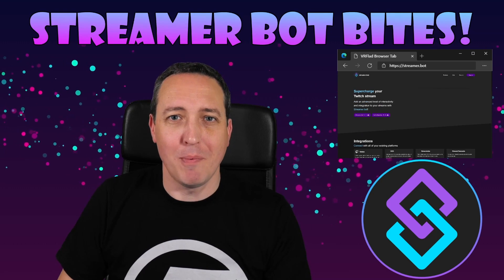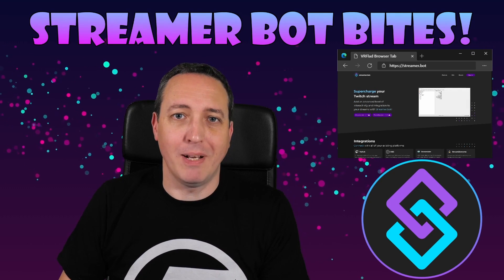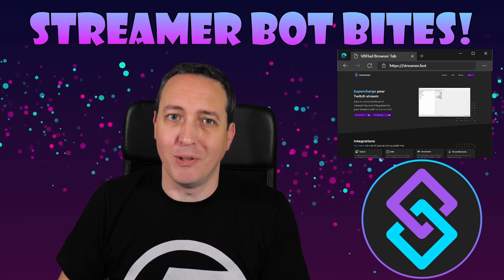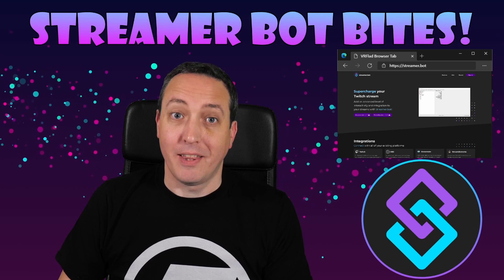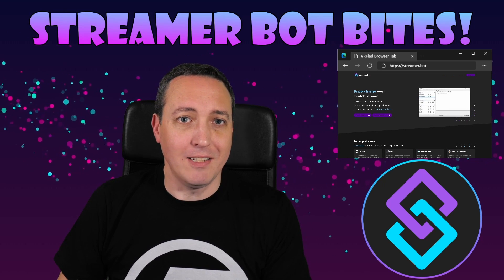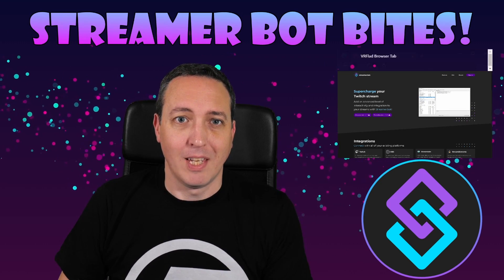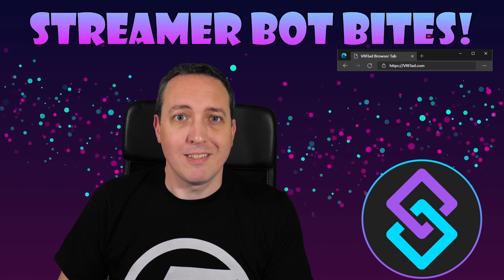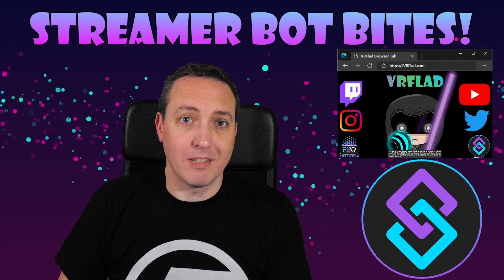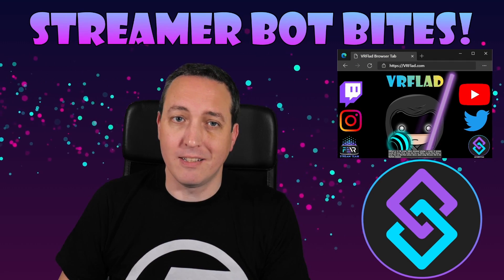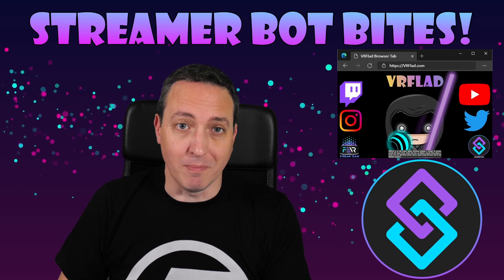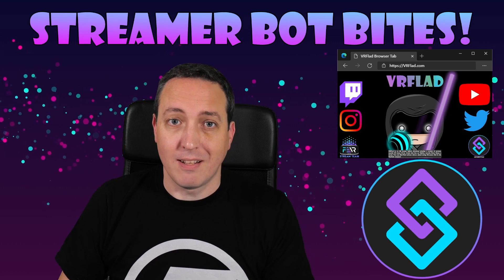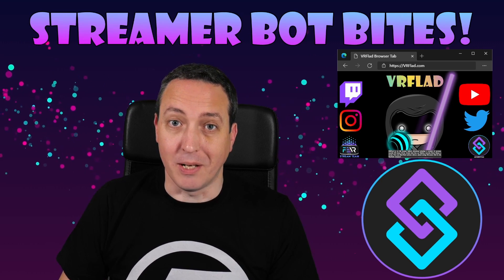Hello and welcome to Streamer Bot Bites, where I cover how to set up and make the most of the awesome Streamer Bot. There is one video per topic to make it as easy as possible to follow and find. When relevant, sample import code will be provided to make it even easier for you to get started and add functionality to your stream. So let's get started with the topic for this video.